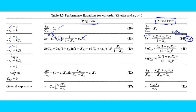For a second-order reaction where n=2, for a single reaction we write the rate equation as minus rA = K·CA². We can apply the appropriate performance equation directly for a plug flow reactor or a mixed flow reactor, as we will see in the problems we solve.